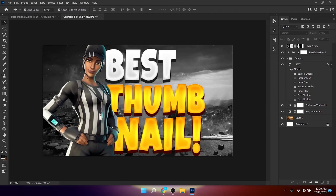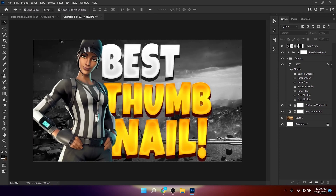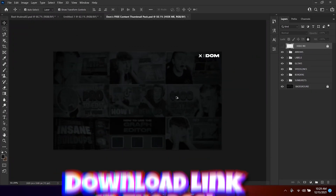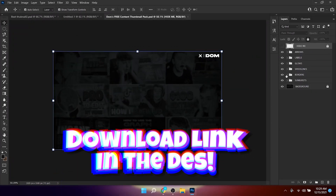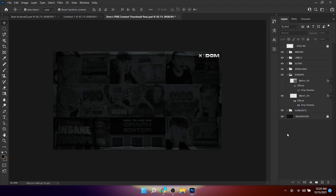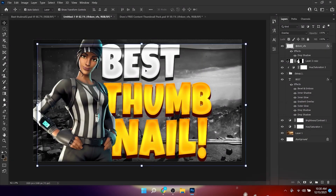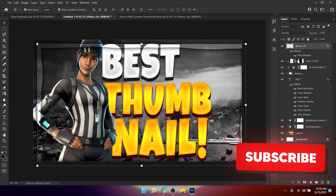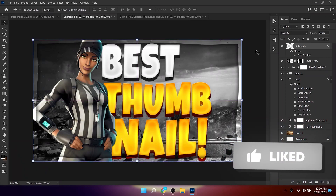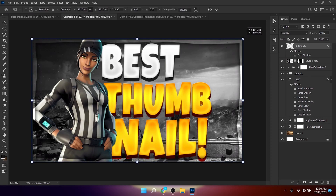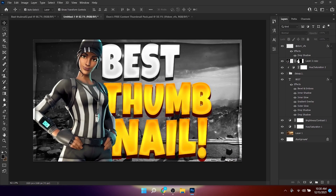Next, download Dom's Free Content Pack. Copy the border element from it and paste it into Photoshop. Make sure this layer is on top of all other layers, then increase its scale slightly.